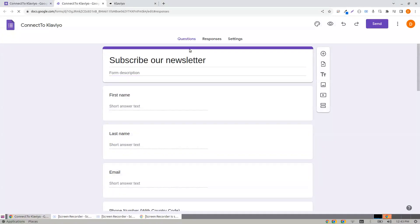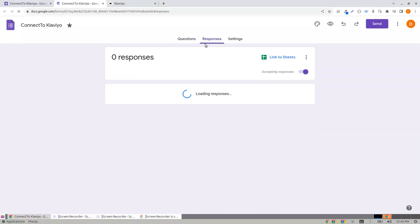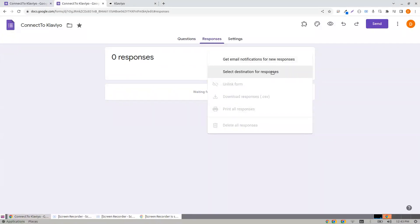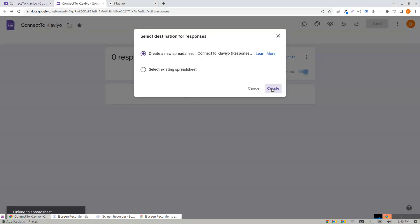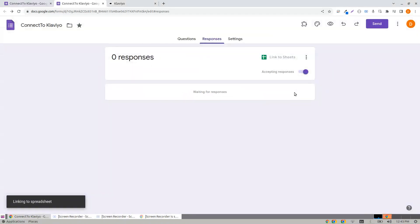If you don't have a response destination set, click on Responses and select destination for responses. Create a new spreadsheet and click Create.